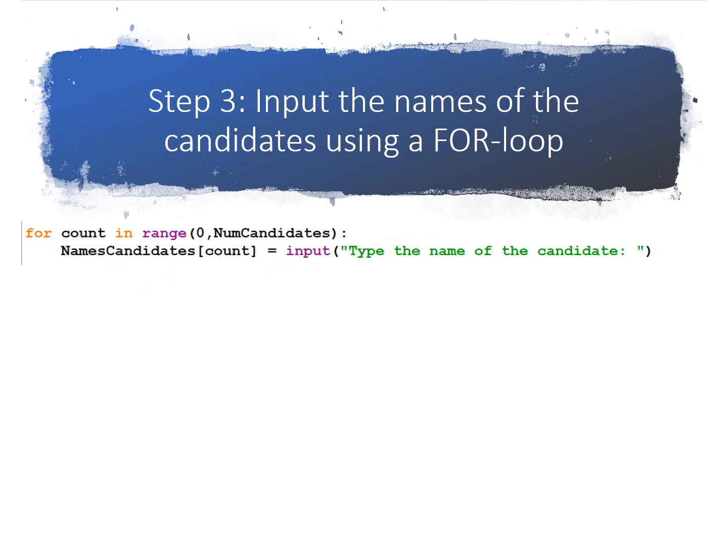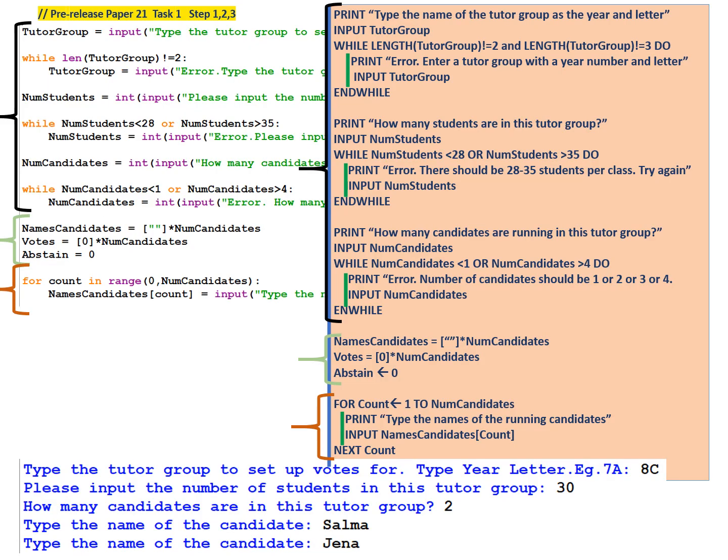Step 3, we're going to use a for loop to input the names of the candidates, so a short for loop to input the names of the candidates. Now we're done with all the inputs. So I'm going to show you how step 1, step 2, and step 3 are written in pseudocode.